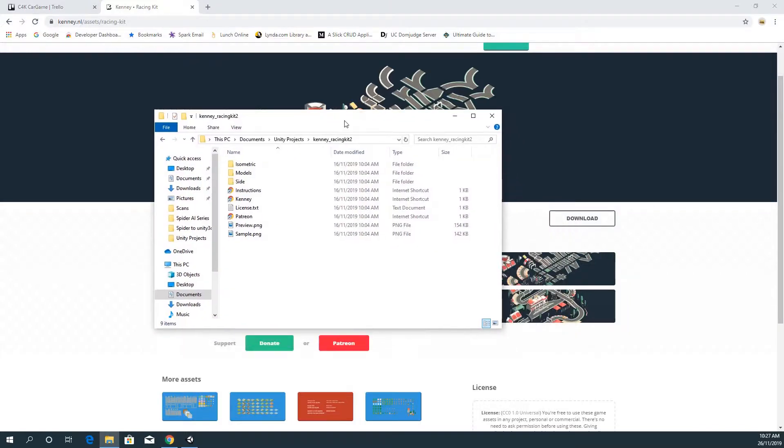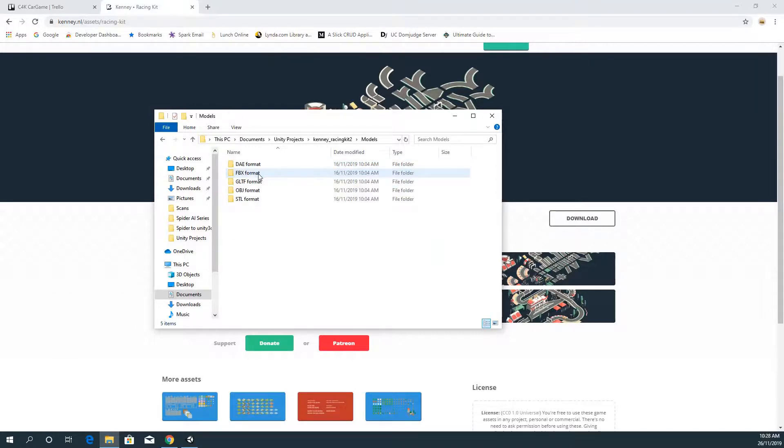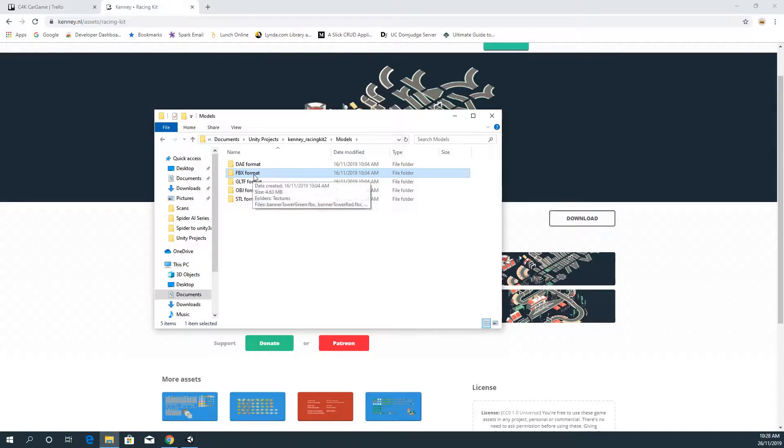So the Kenny stuff that you will download and extract comes with either a 2D version or 3D. Inside of models is all the different formats that you can use. Now by default Unity and it's best to use FBX.